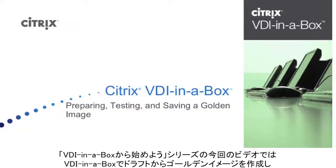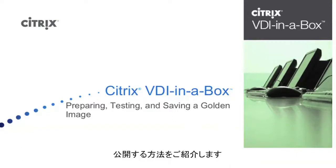In this Getting Started with VDI in a Box video, we will show you how to prepare and publish a golden image from a draft in VDI in a Box.